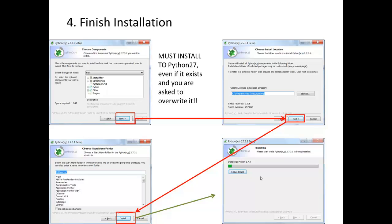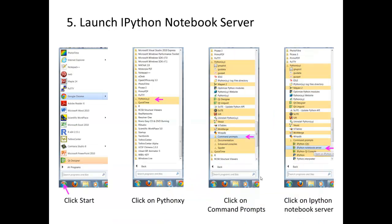It's going to take a while before it finishes installation. Once it has completed, to launch the IPython Notebook server, click the Start icon, then click on Python XY in the Start menu. Under Python XY, click 'Command Prompts', and under Command Prompts, click 'IPython Notebook Server'.